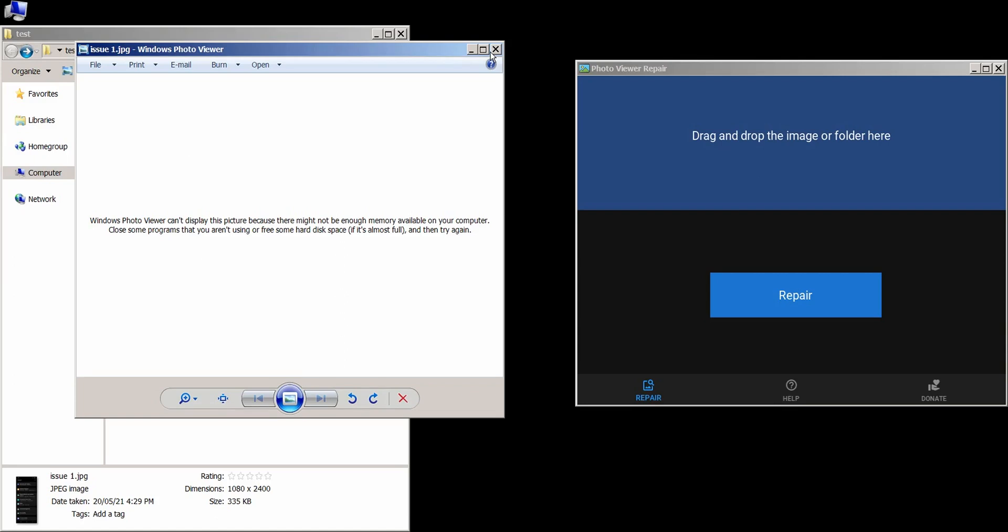Hey there, in this video I'm going to show you an app I made to fix this very annoying error that's been around for years.